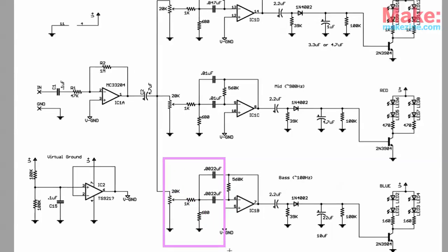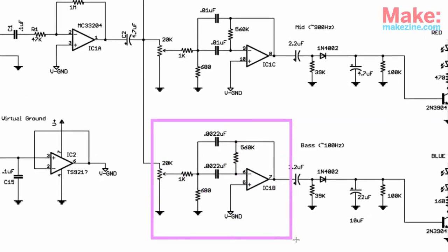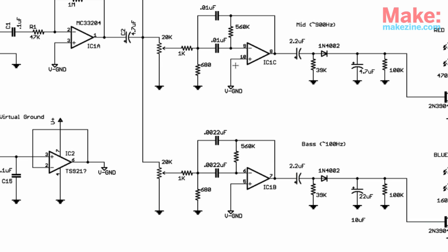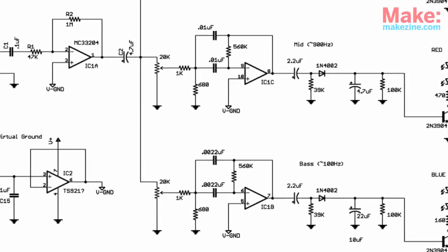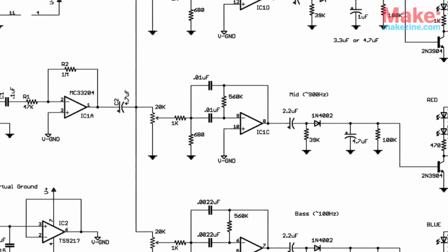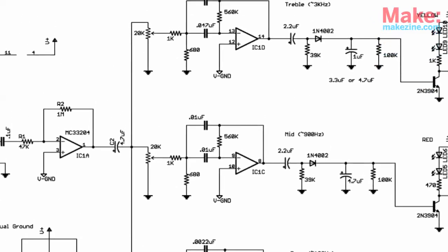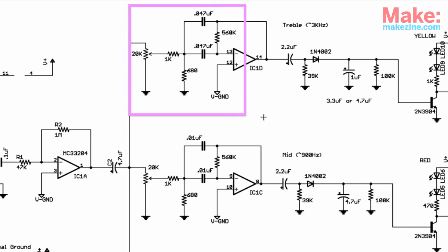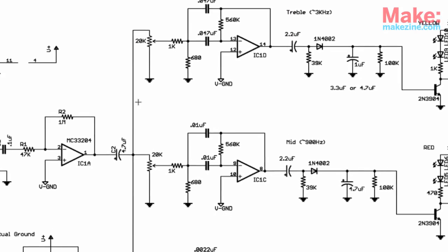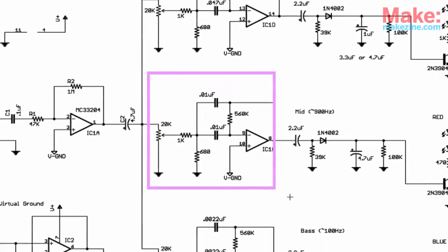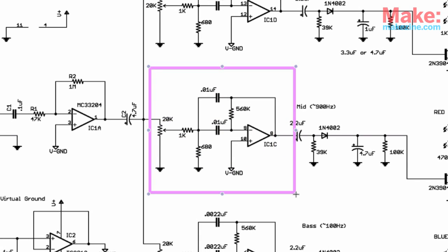Relatively slow changes in the audio waveform will appear at the output of ICB. Fast fluctuations will be output from ICD, right about here. And the mid-frequency band will pass through ICC's filter.